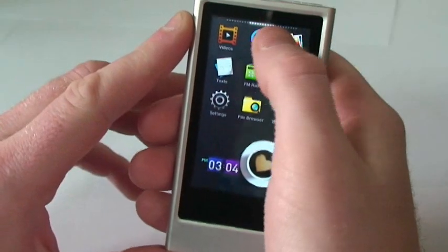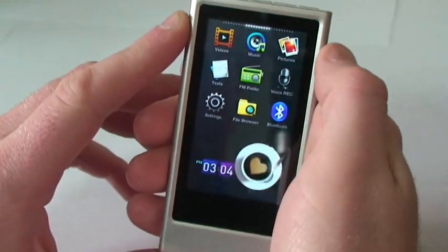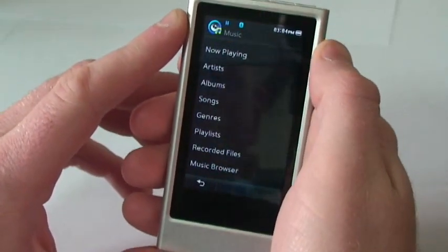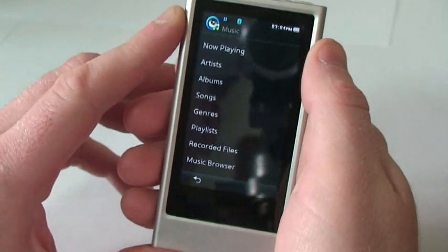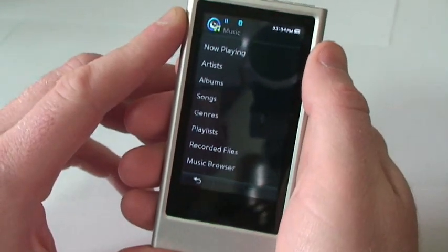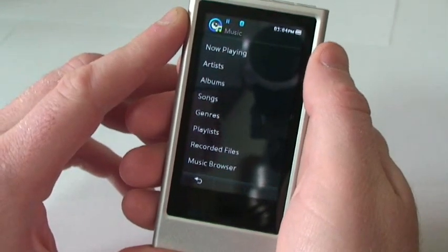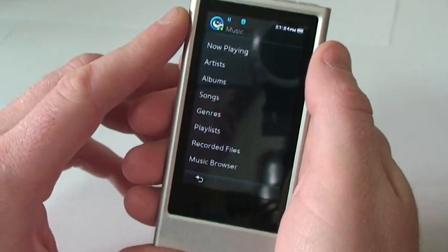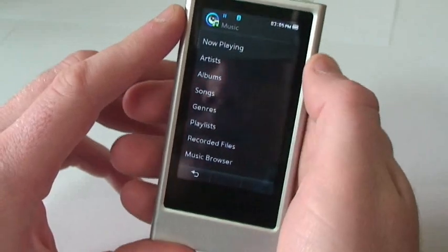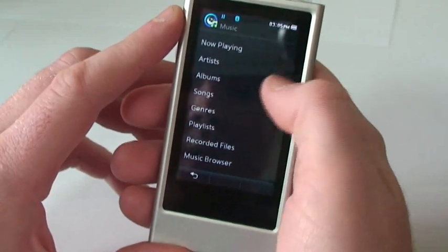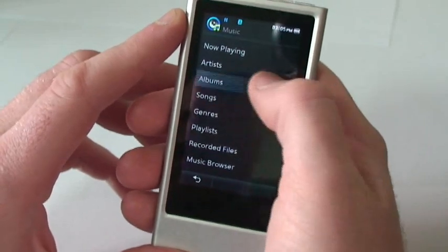Now let's take a look at the music menu on the P3. What's really cool about the P3 is you can play MP3, FLAC, AAC, and OGG file formats, so pretty much anything you've got it will go ahead and play on here.